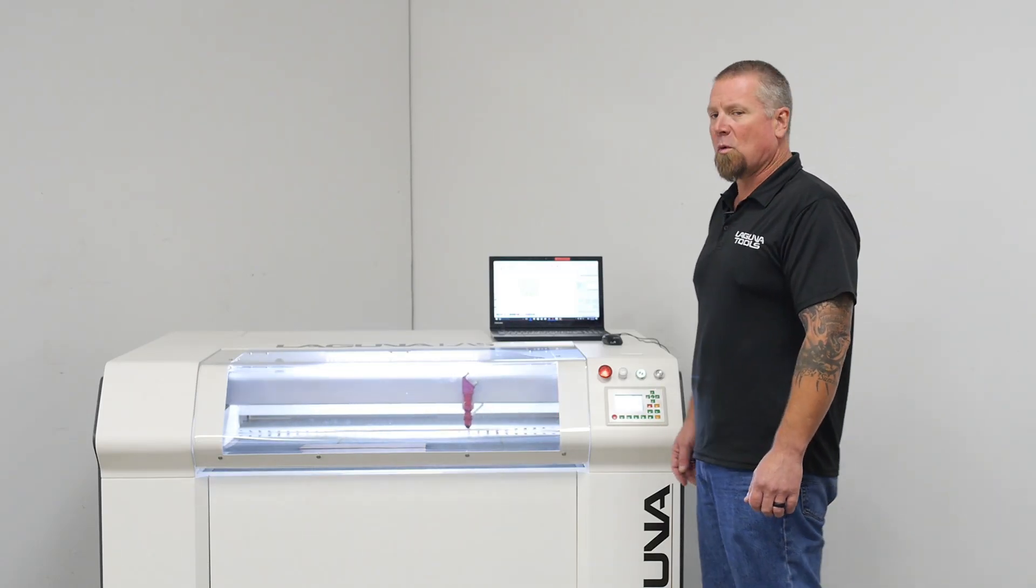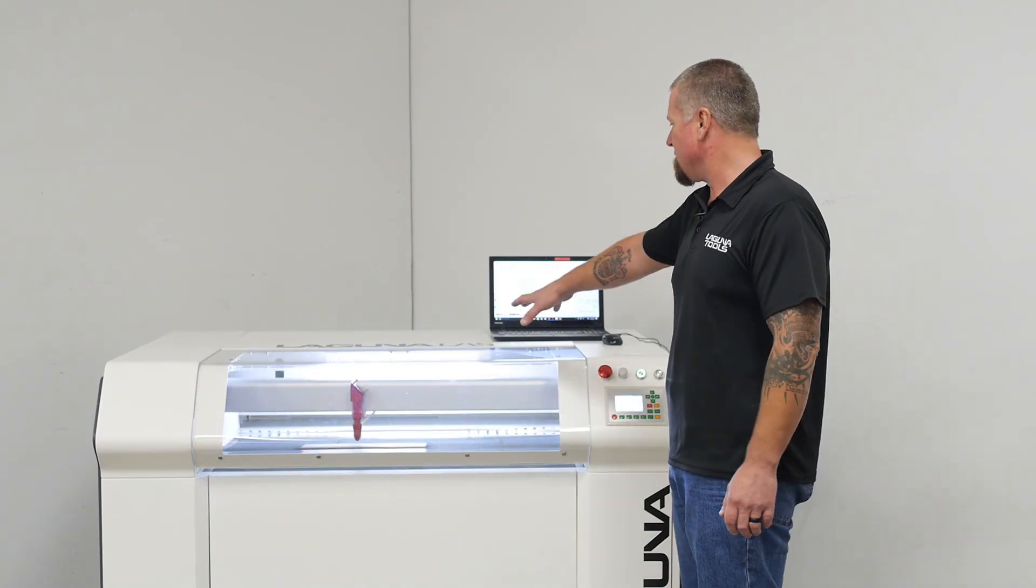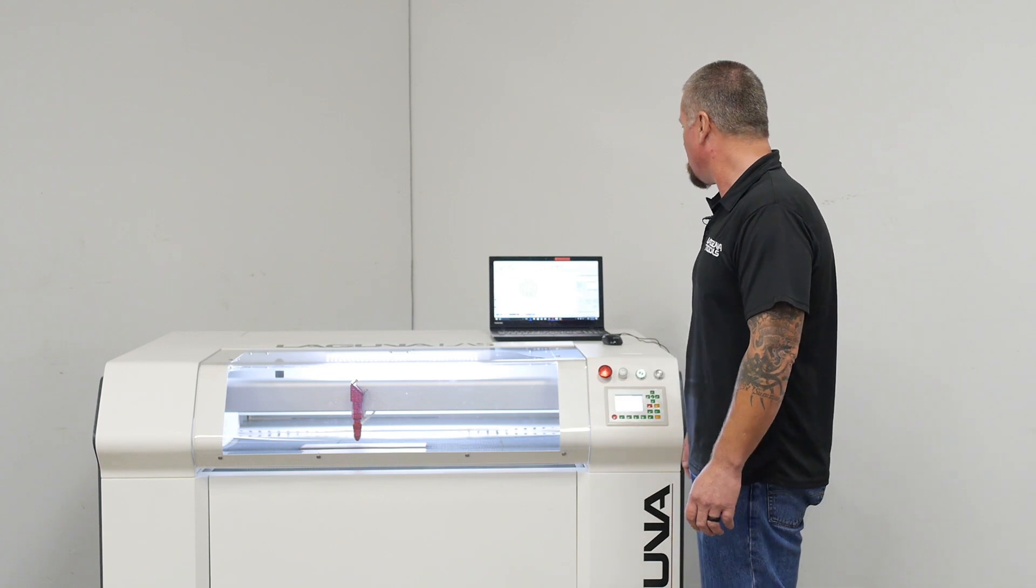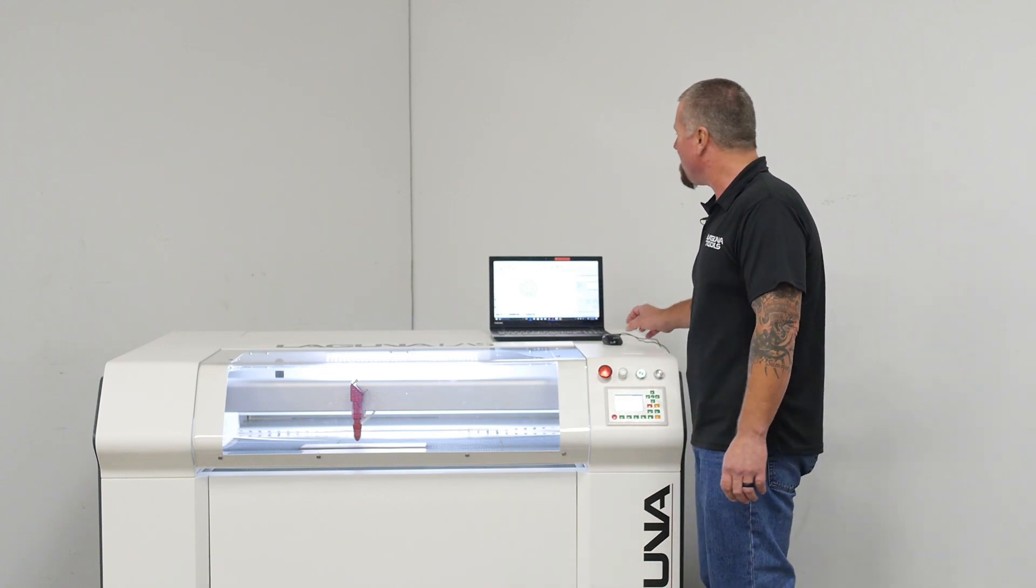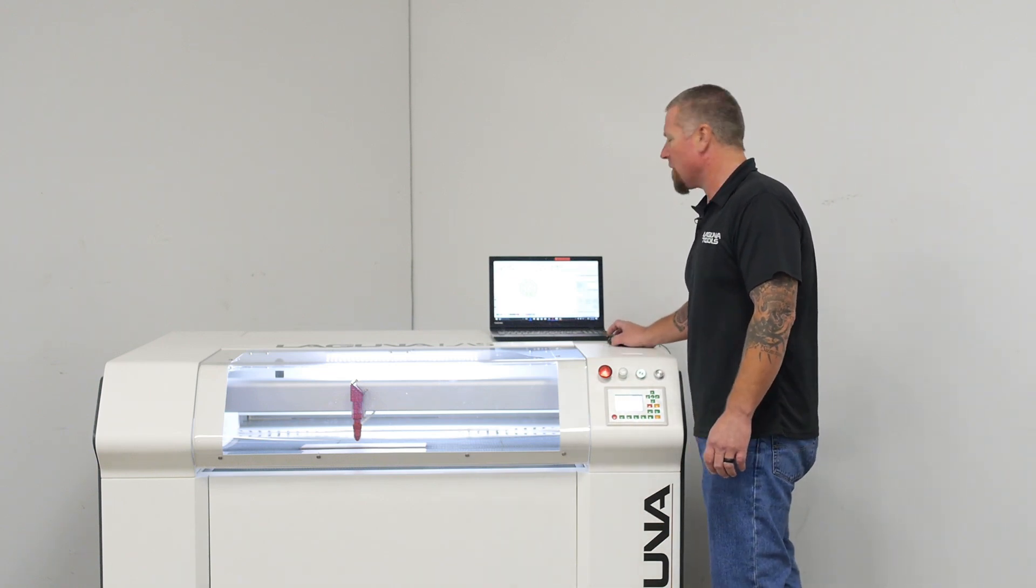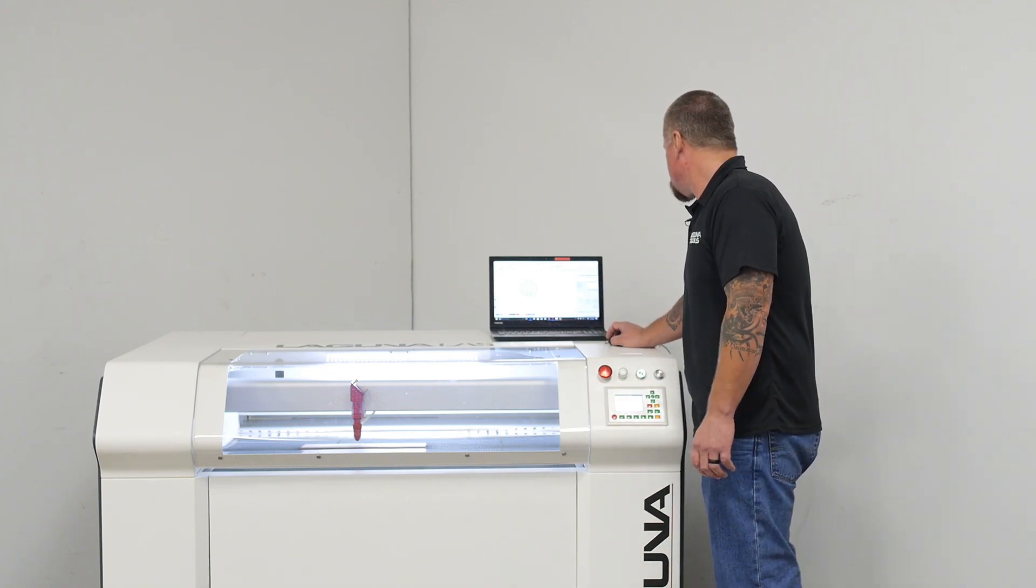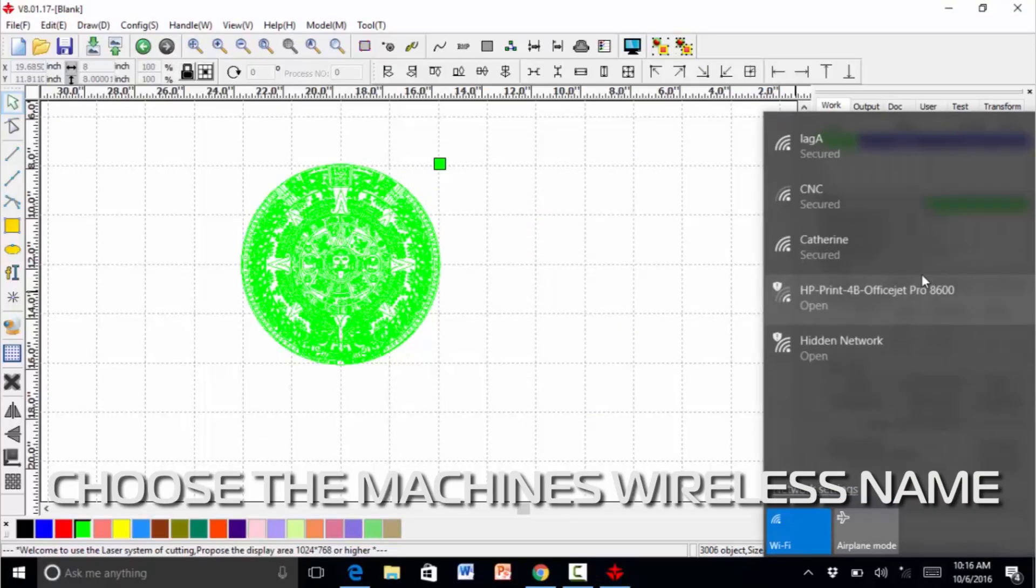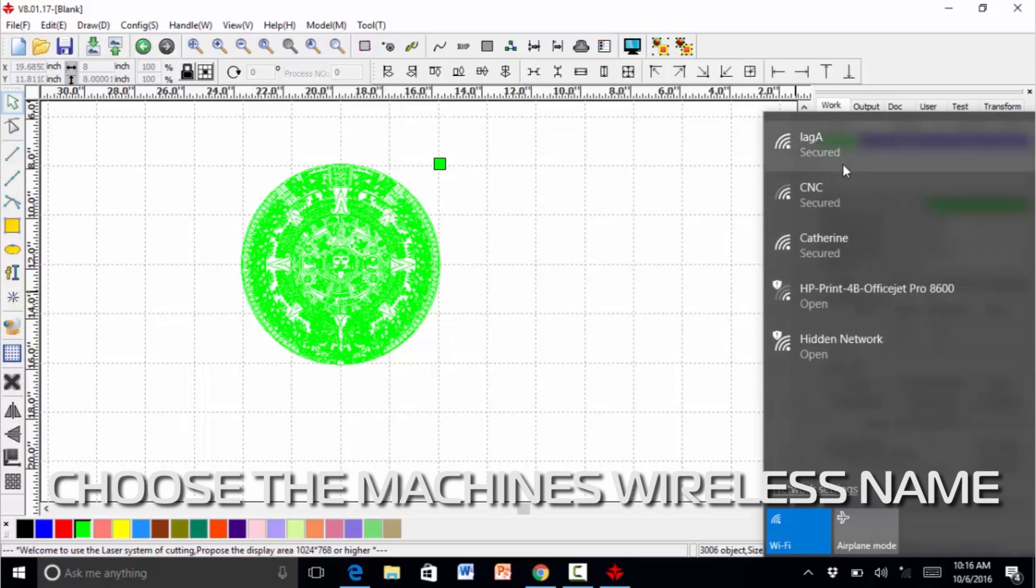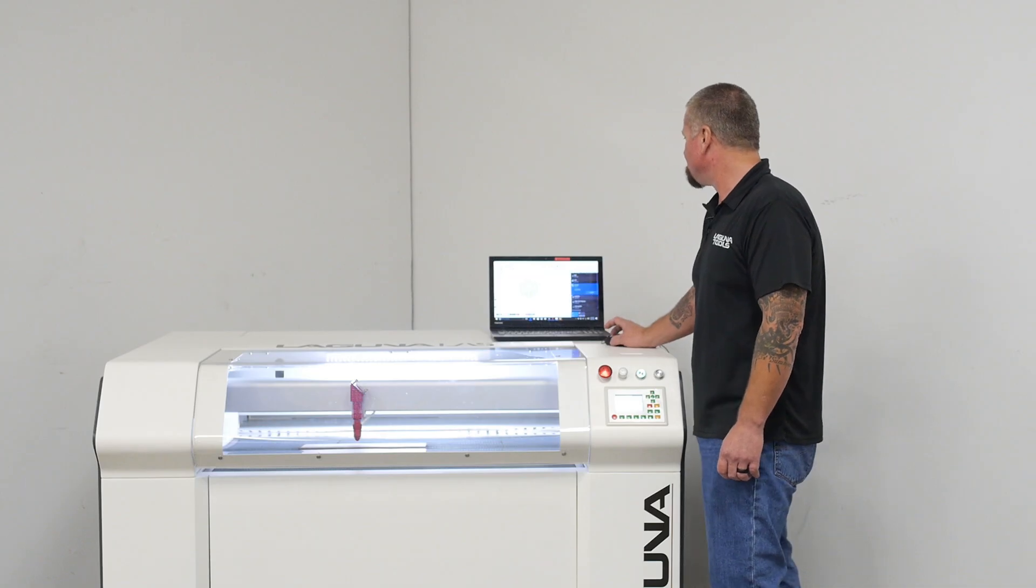We'll let it origin and do its thing. We have our work piece in the machine right now. We're going to download the file. We're going to do it wireless.